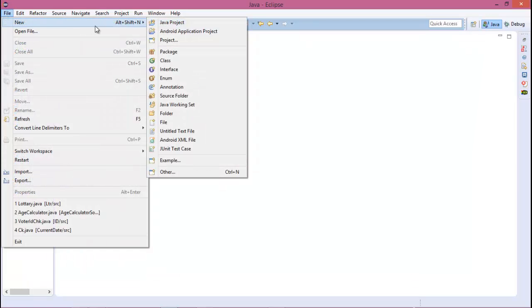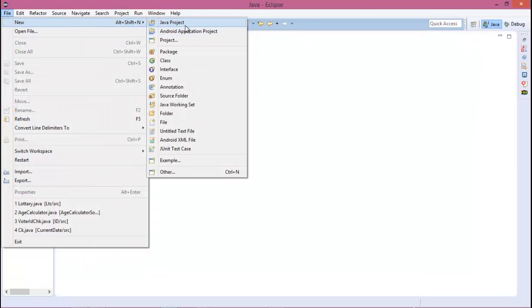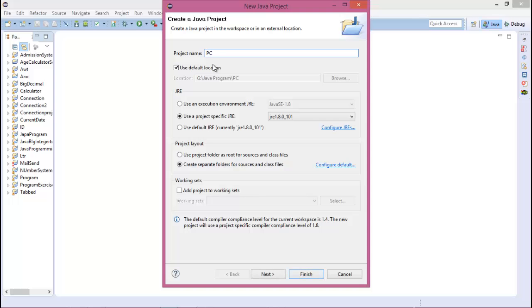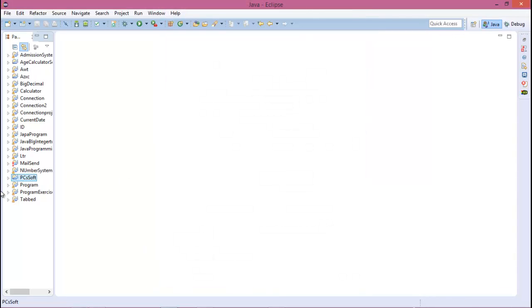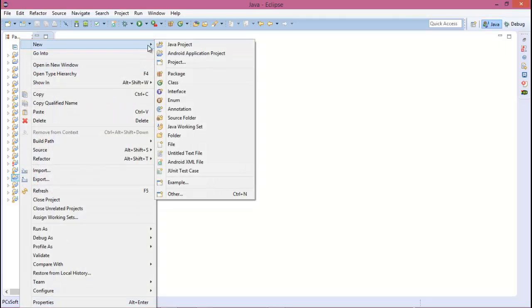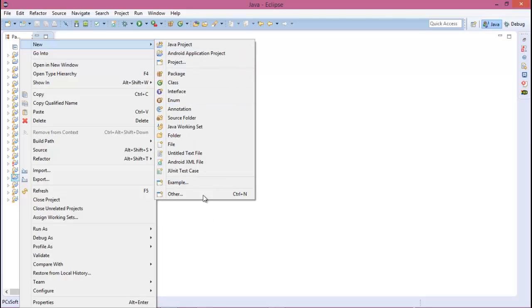Create a new Java project and the project name is "this is soft" and finish. In the PC soft project, for creating a software you need to go to the other option.